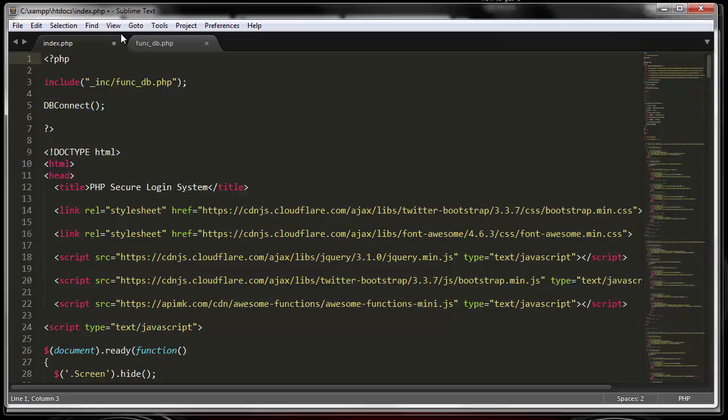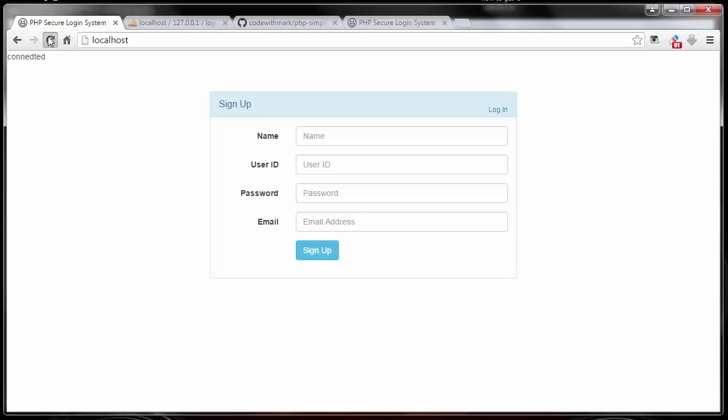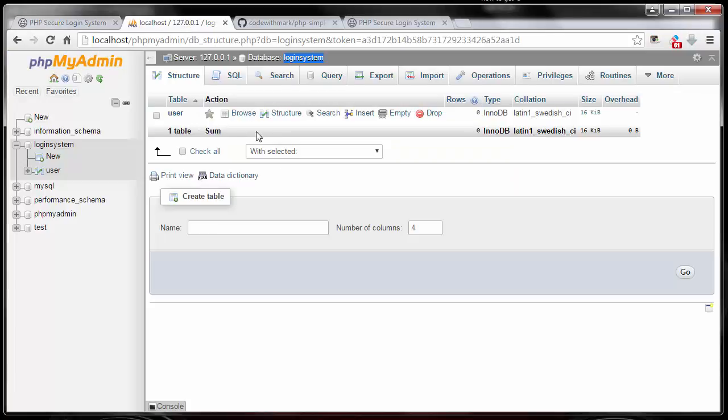These are small things you will find as you start to build. One small thing will cause your site to come down, so make sure you follow all the proper syntax. Now that I added the question mark, if I go back and refresh it, as you can see right here, it tells me it's connected. Now we are connected to our database and we can rock and roll after this.